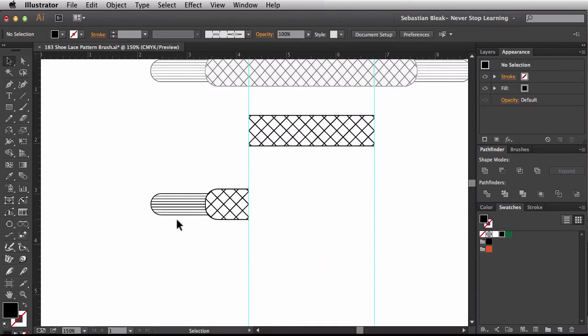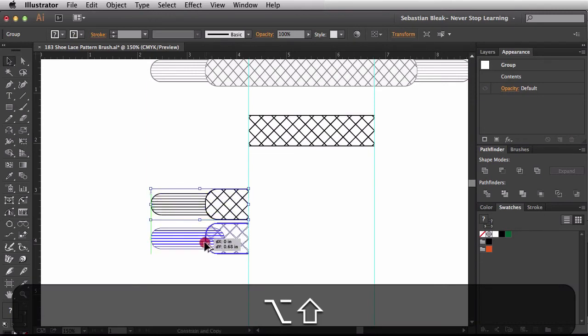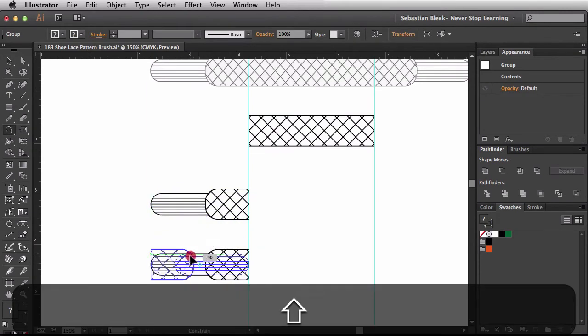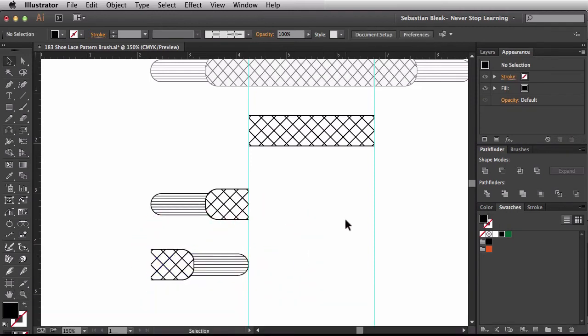We only have the left aglet set up. To make the right one I'll make a copy — option-click and drag while holding Shift and release.